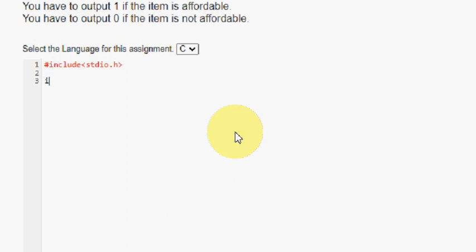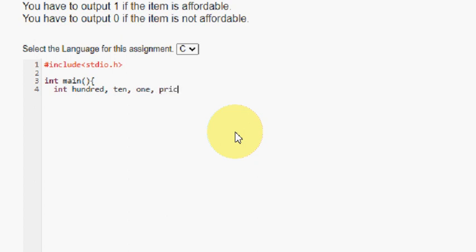I am going to write the main function. In that I am going to declare the required variables: in100, in10, in1, and the other variable price. So these are all integers.